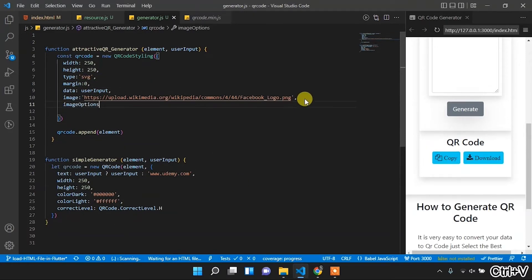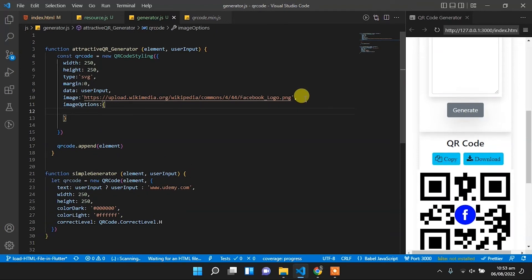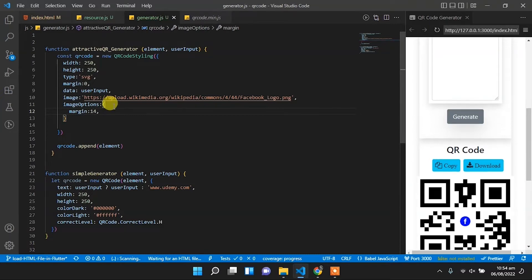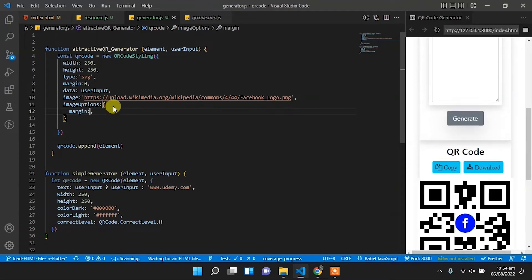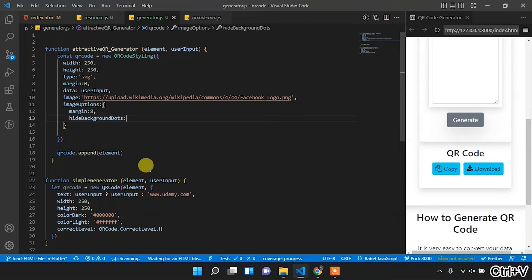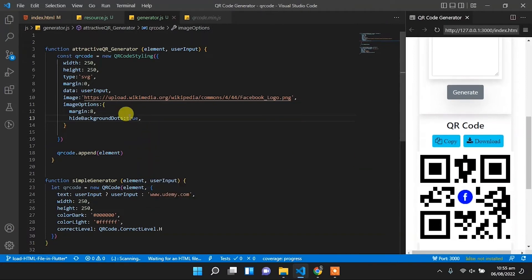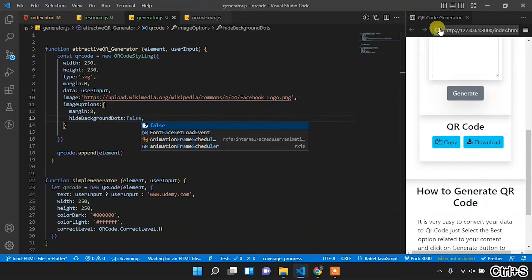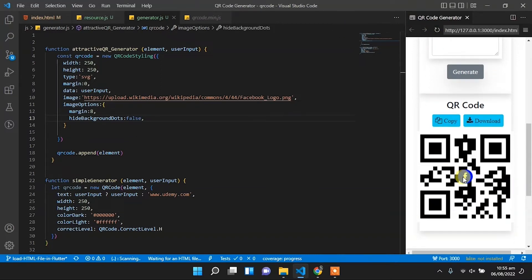The image options property is of type object. To this we will pass margin set to 4 — it won't show much effect, so let's increase it to 14. The size of the image will decrease. We replace it with 8 and now it looks good. We set hideBackgroundDots — it is true by default. If we change it to false, the background behind the Facebook logo will show, so we remove that property since it defaults to true.